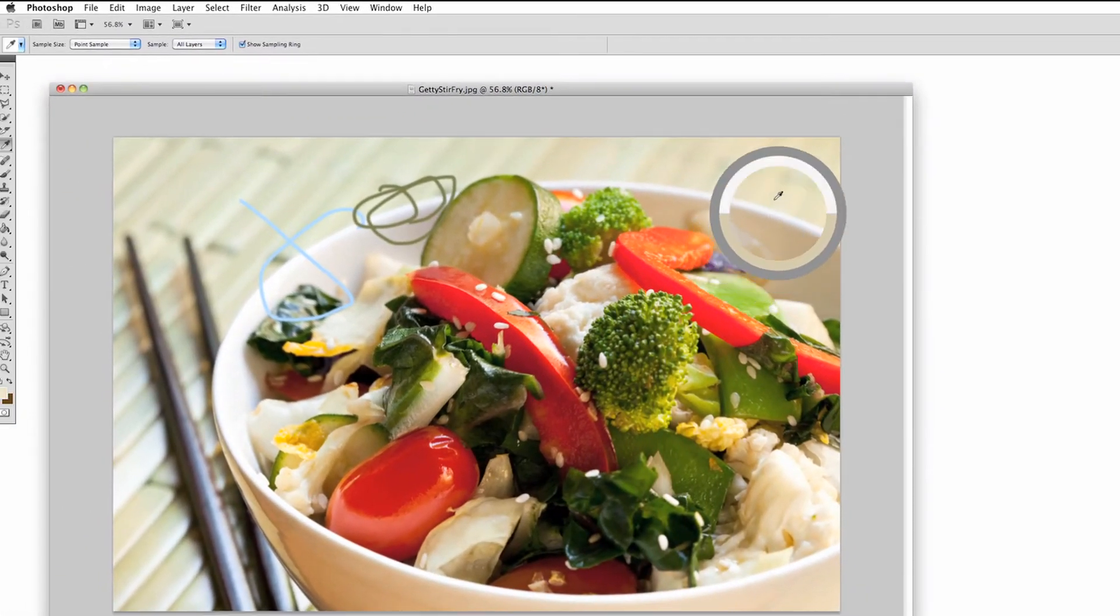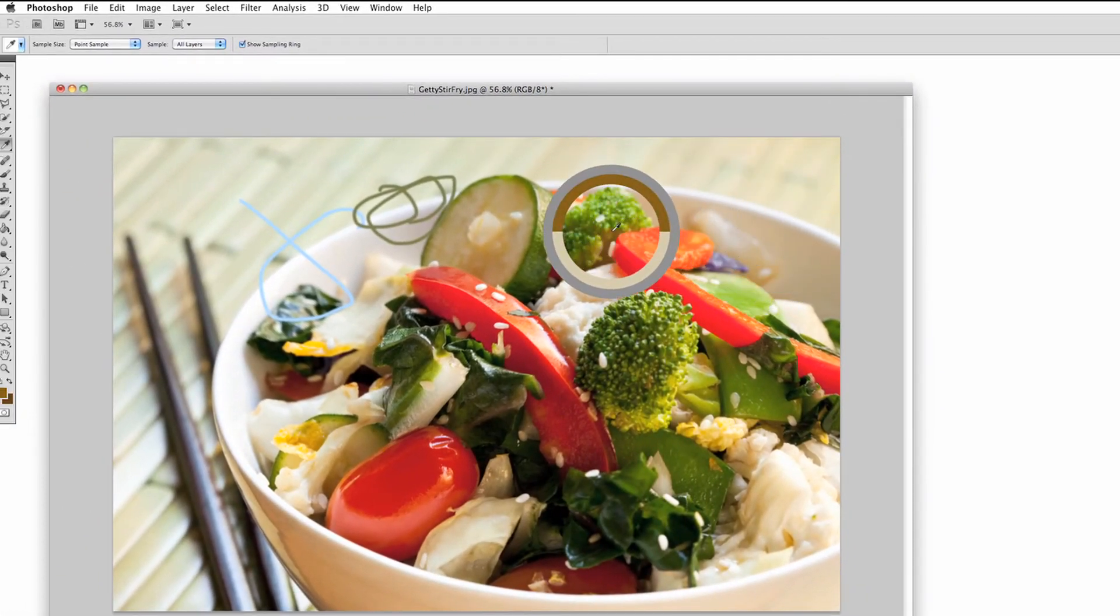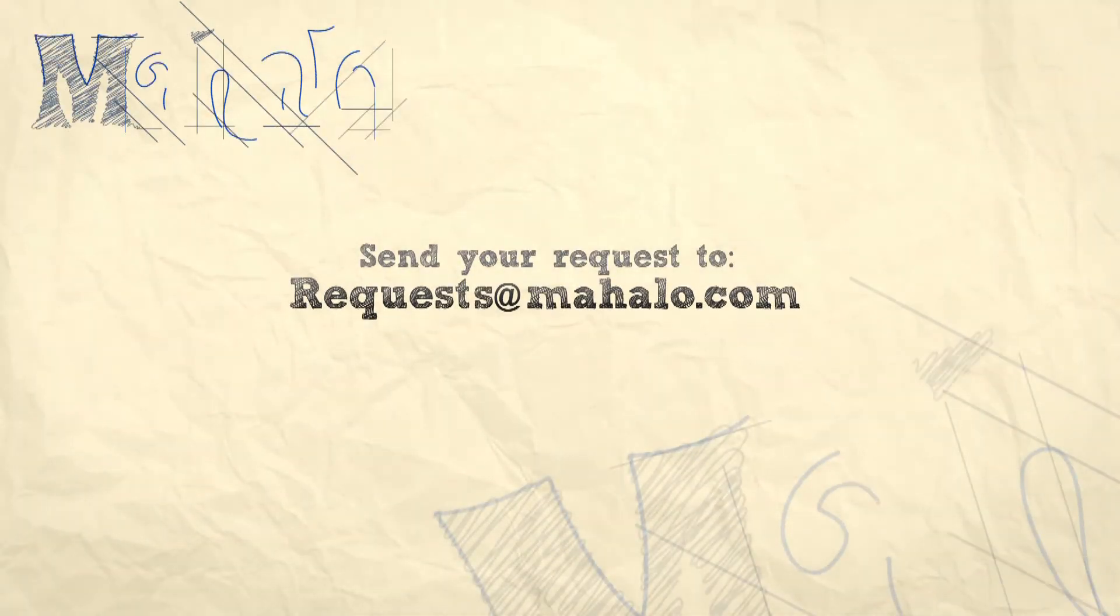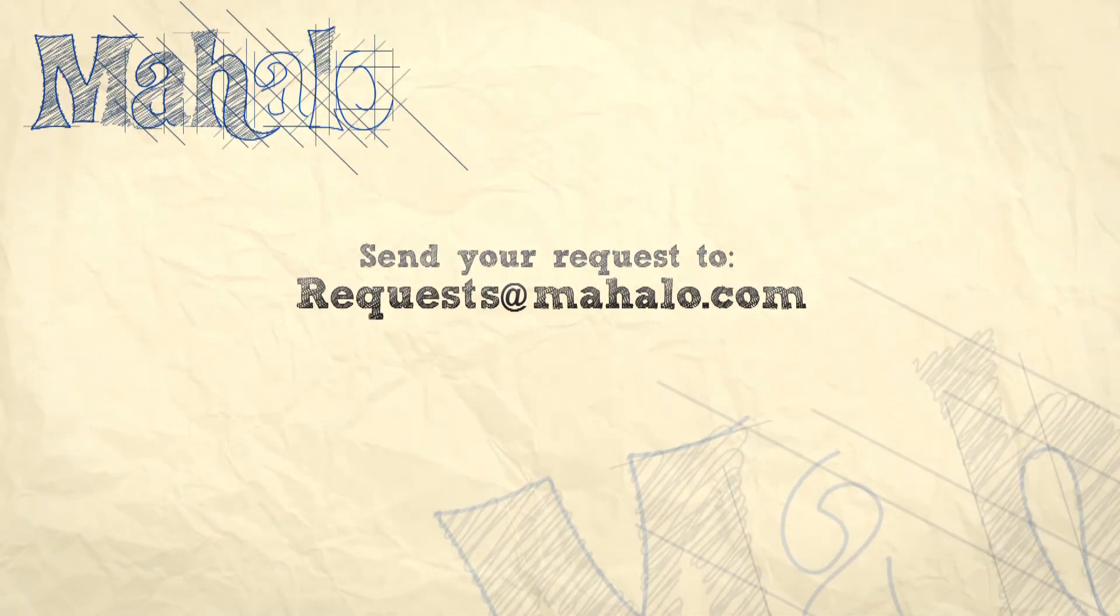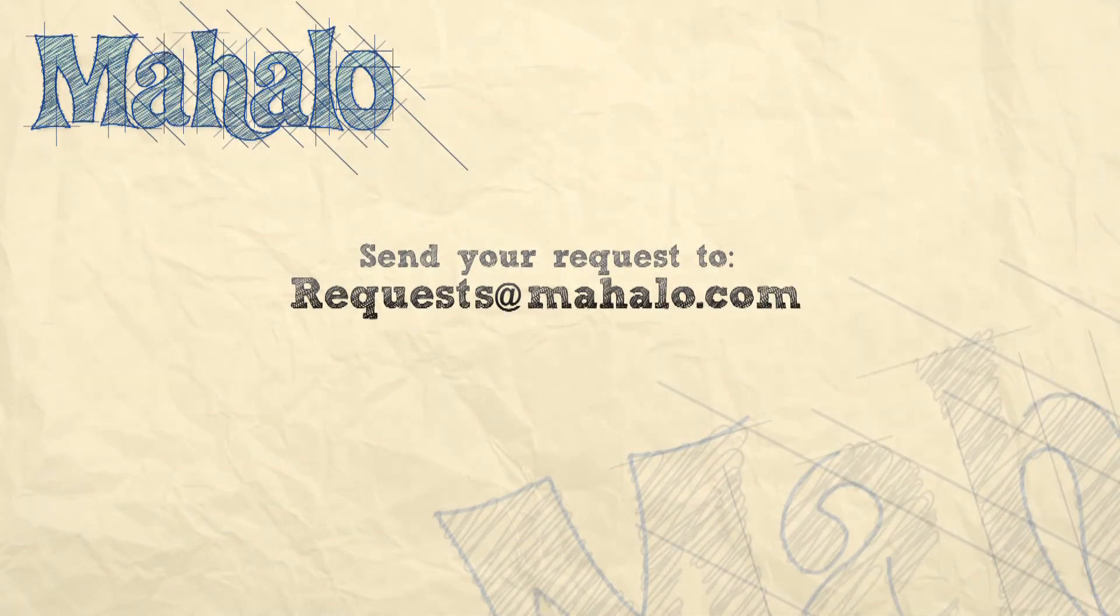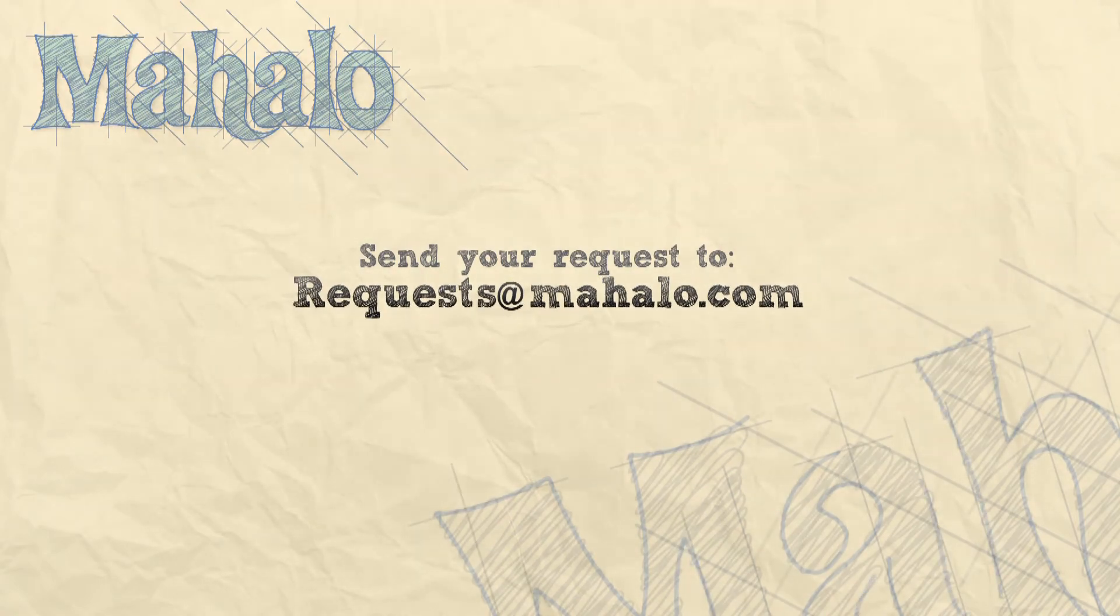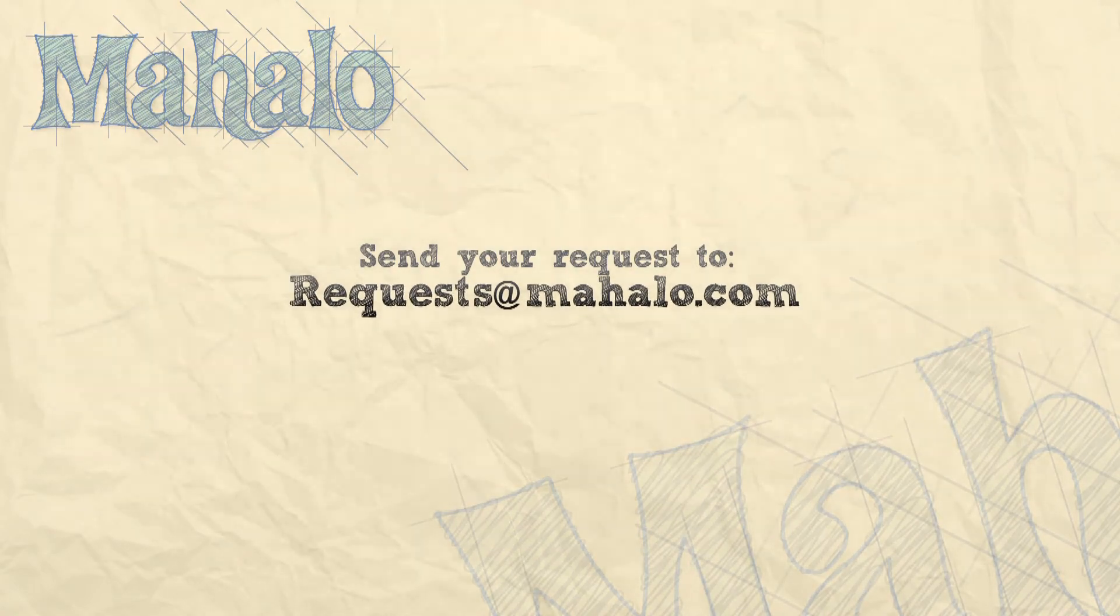So there's not much to it. It can help for all kinds of things. Thanks for watching. Please be sure to rate, comment and subscribe below and send any requests or questions about Photoshop to requests at Mahalo.com.